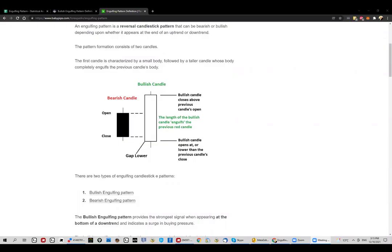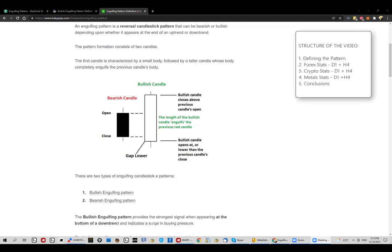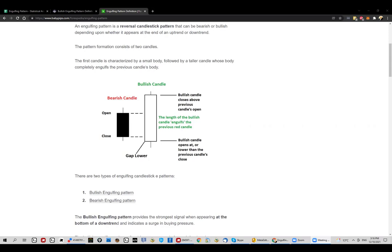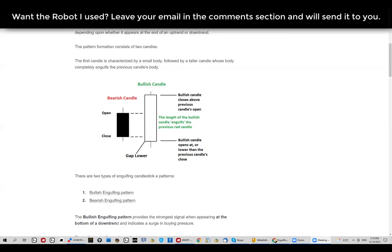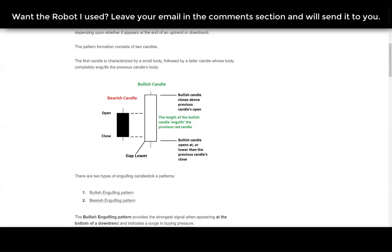Hello and thank you for clicking on this video. Today we're going to talk about the engulfing pattern — if you've ever wondered what the success rate of this Japanese candlestick pattern is, whether you should be trading it at all, and any similar questions, stick with this video till the end. We're going to go over multiple asset classes, different time frames, and make some general conclusions about whether it's worth trading the engulfing pattern.